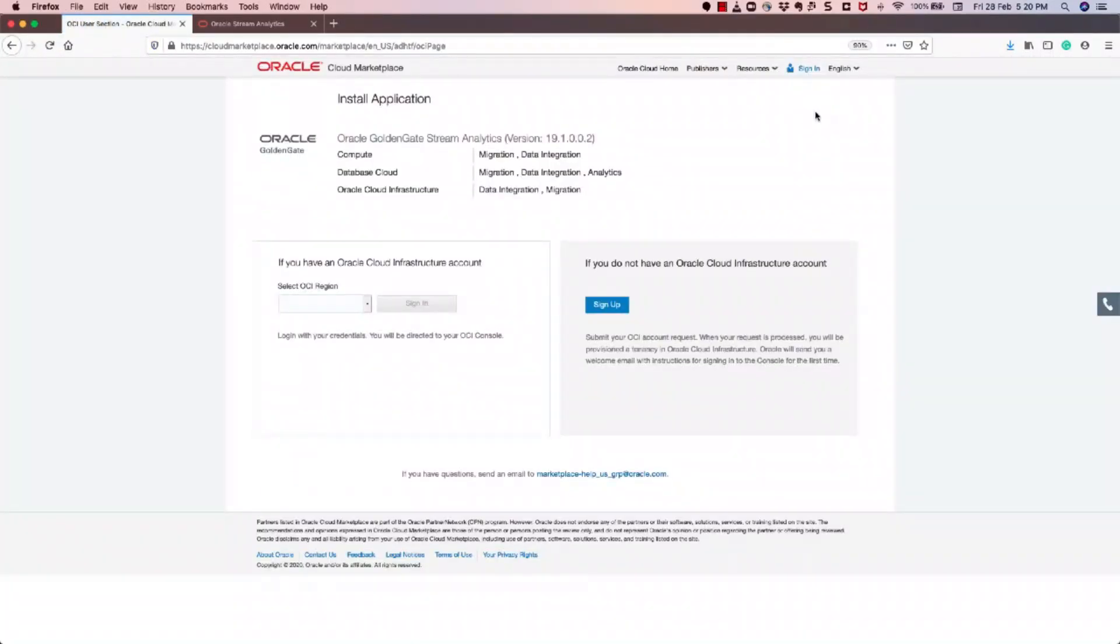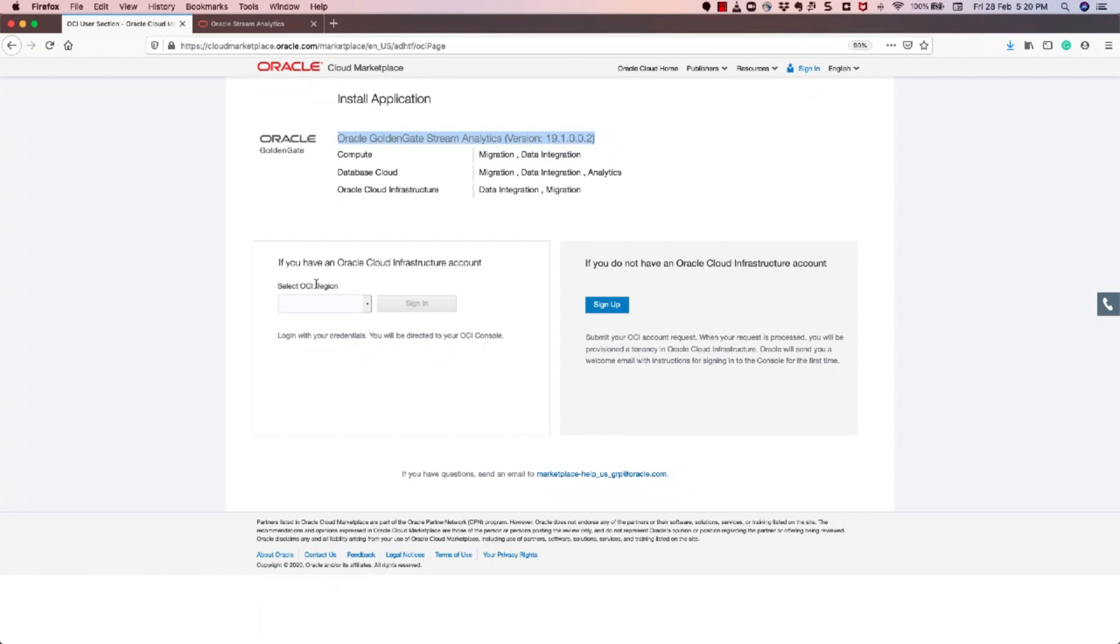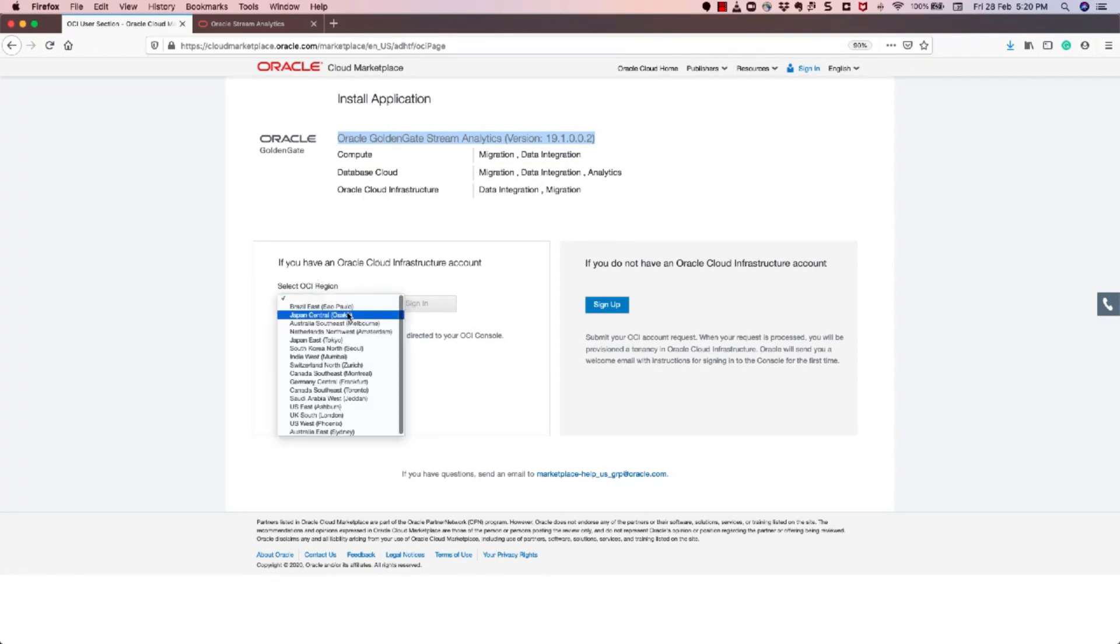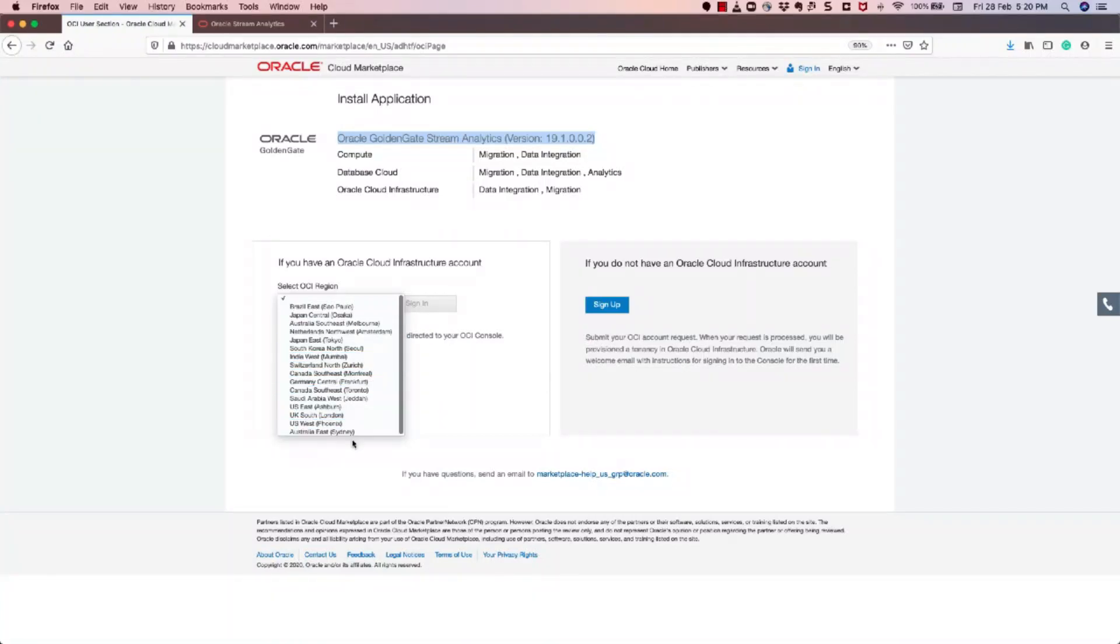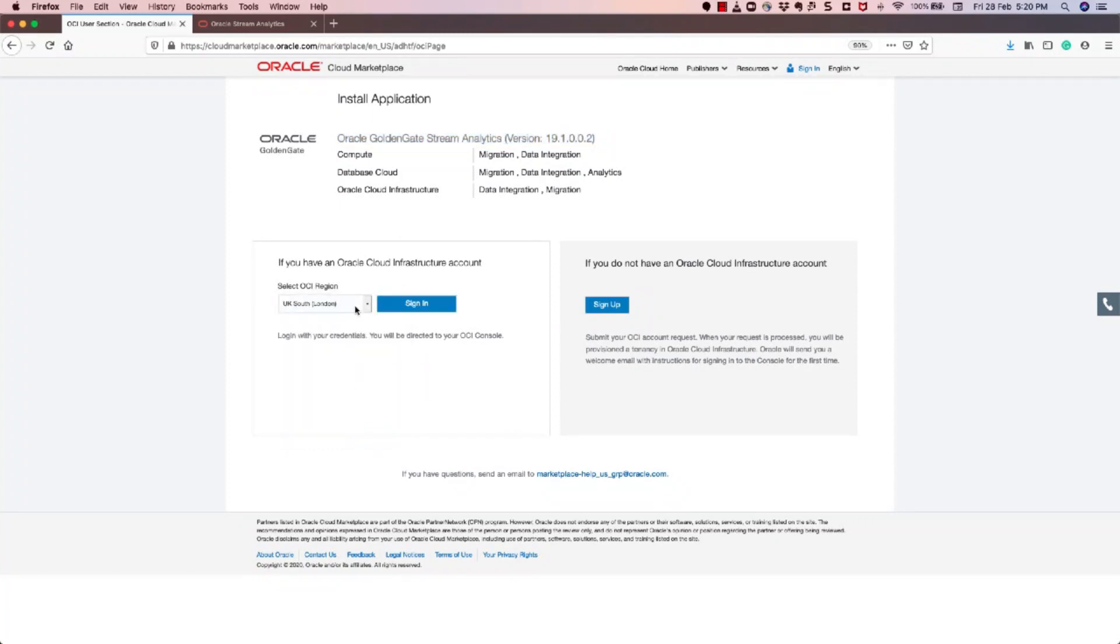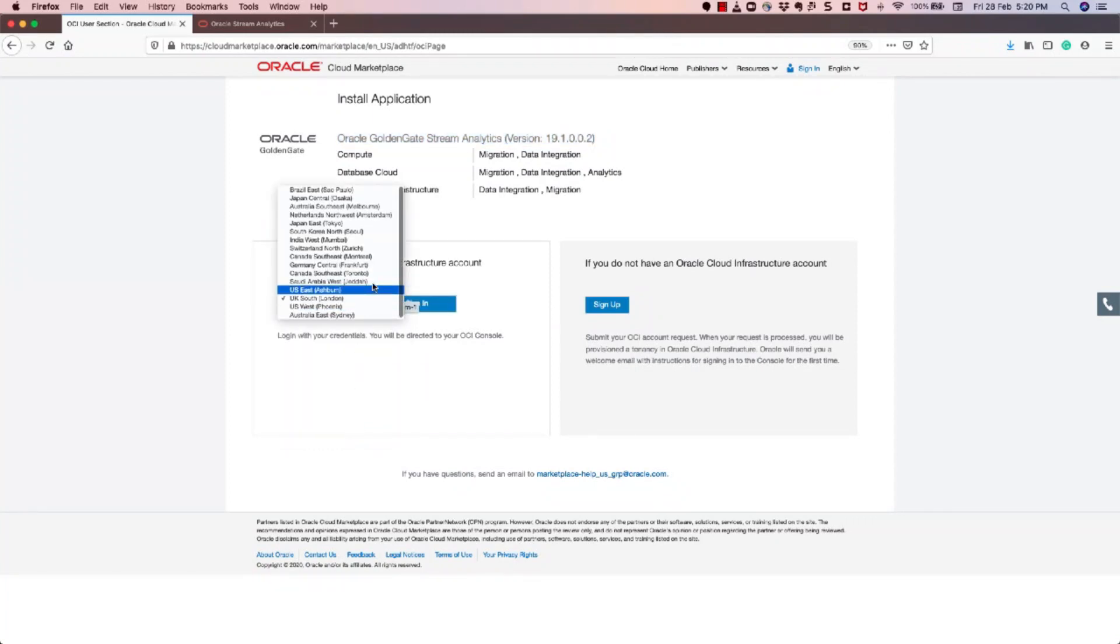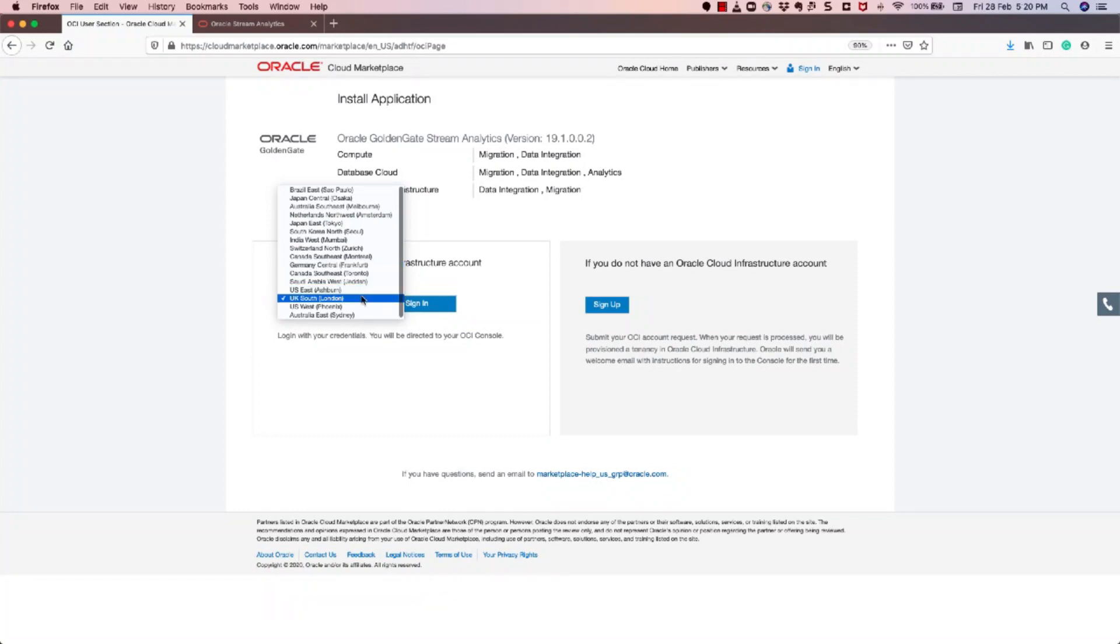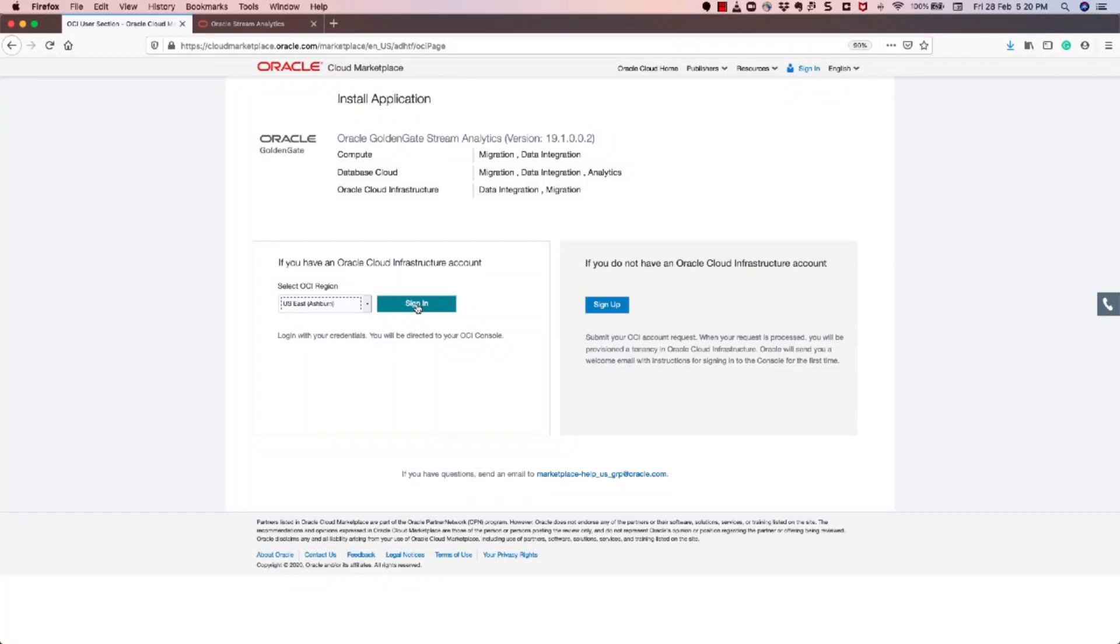So once you click it, it will say that GoldenGate Stream Analytics version 19.1002 is available to be installed on multiple OCI regions. So you can see that there are a lot of OCI regions that are available to be installed. So I would choose U.S. East Ashburn, and then you need to click on to the Sign In button.